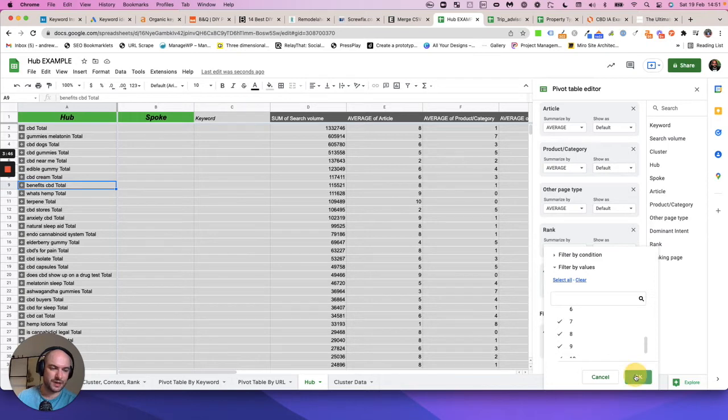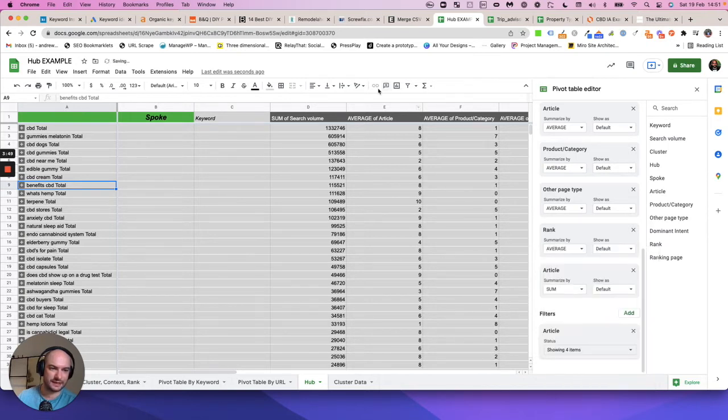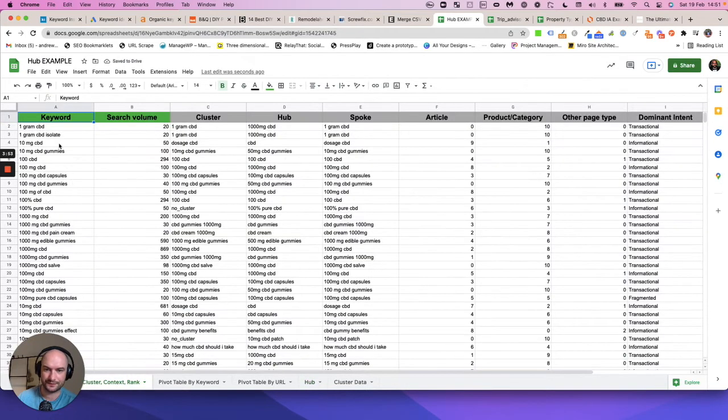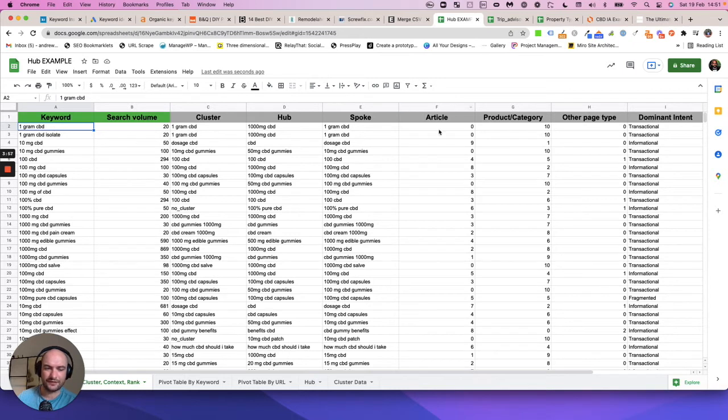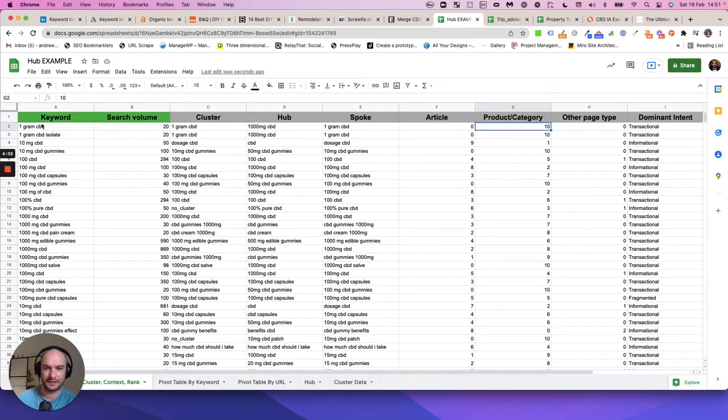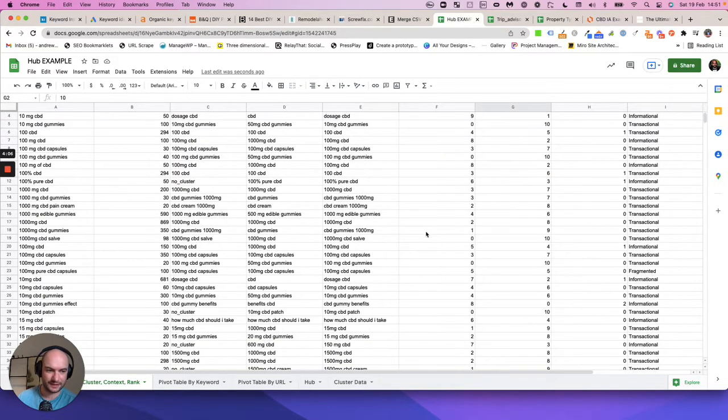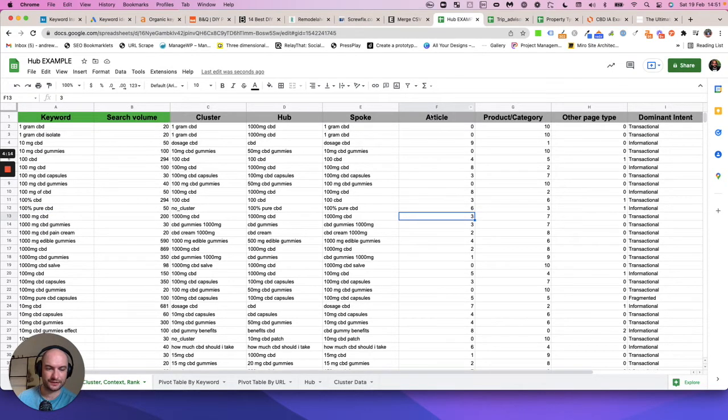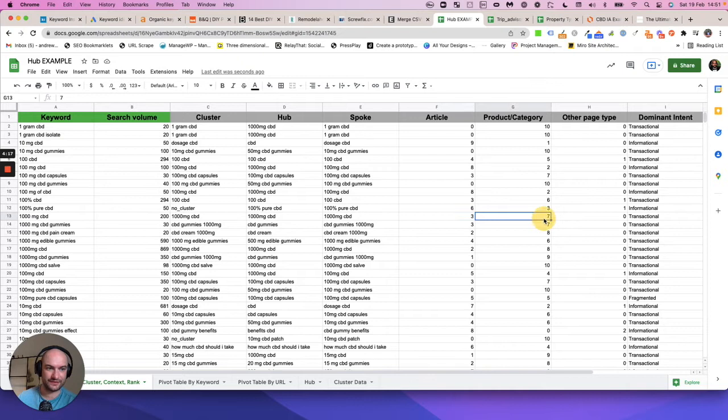A quick reminder how the context insight works: one gram CBD out of the 10 results on Google, zero are long form articles and 10 are product pages. Alternatively, 1000 milligram CBD out of the 10 results on Google, three are long form articles and seven are product or category pages.